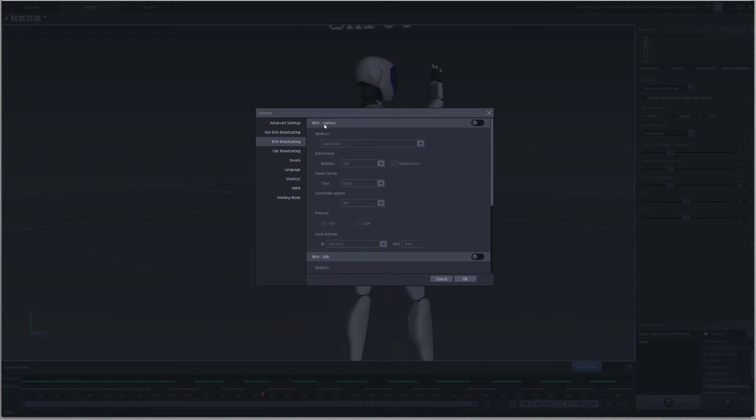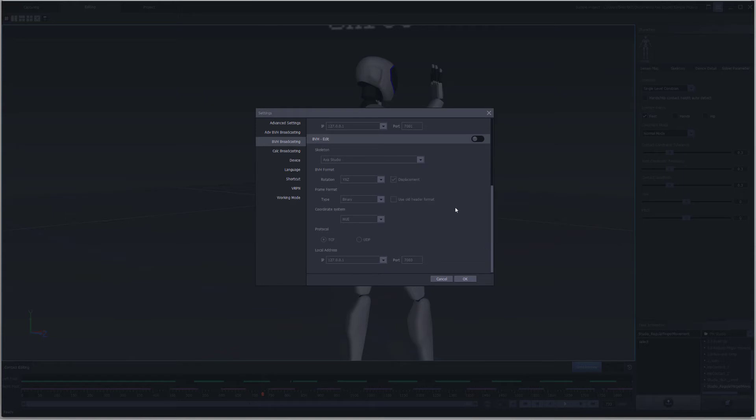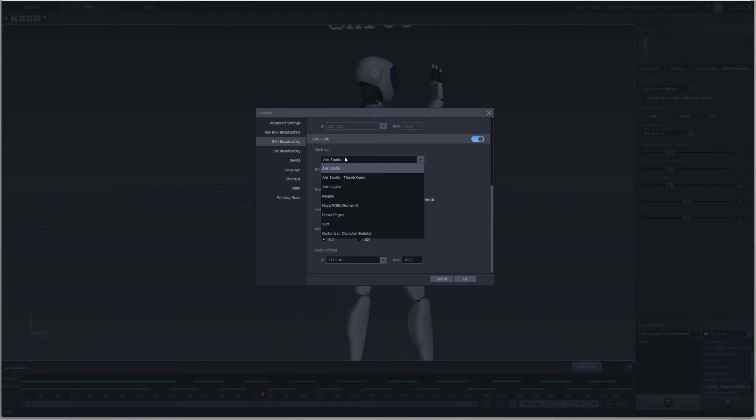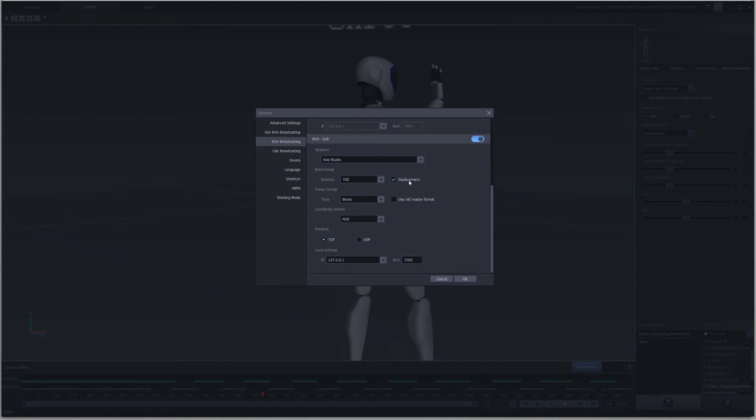The Edit option is going to be pre-recorded data. Since we have pre-recorded data, we're going to enable the Edit function here. We also have a couple options that we can select from in the skeleton. We're going to select Axis Studio skeleton and enable displacement if you're using our Axis Studio robot or any character that has been set up with that skeleton.